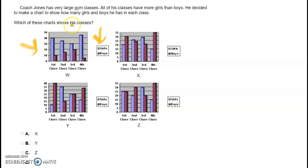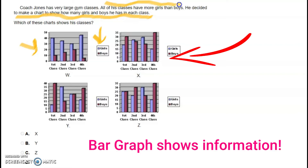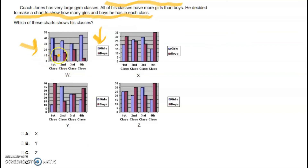Going back to the instruction: all of his classes have more girls than boys. On Chart X, the first grade has more boys than girls, the second has more girls, the third more girls, and the fourth more boys — so there is no consistency. In some classes boys are more, in some less, so this cannot be the chart we are looking for.